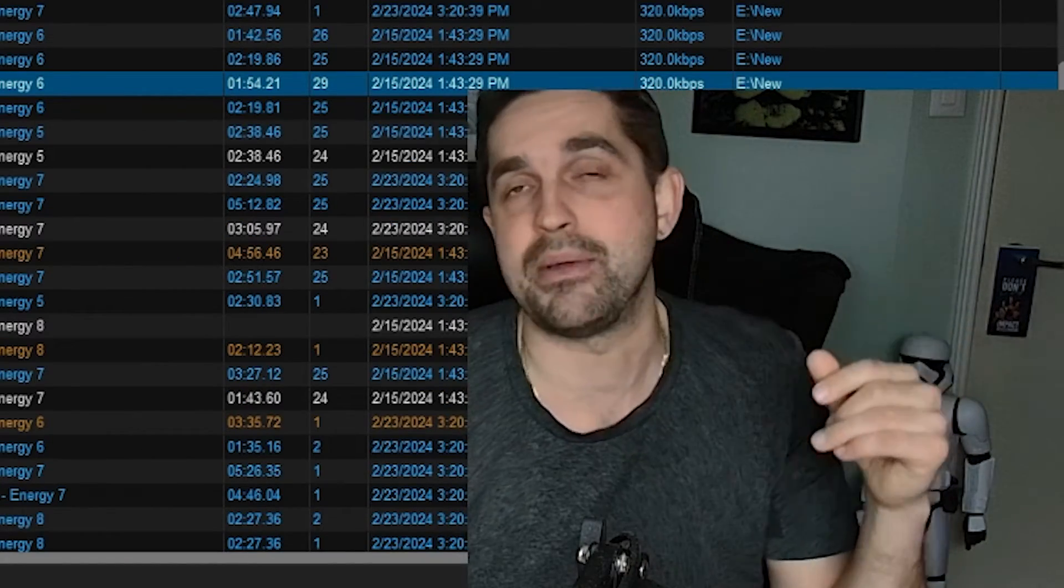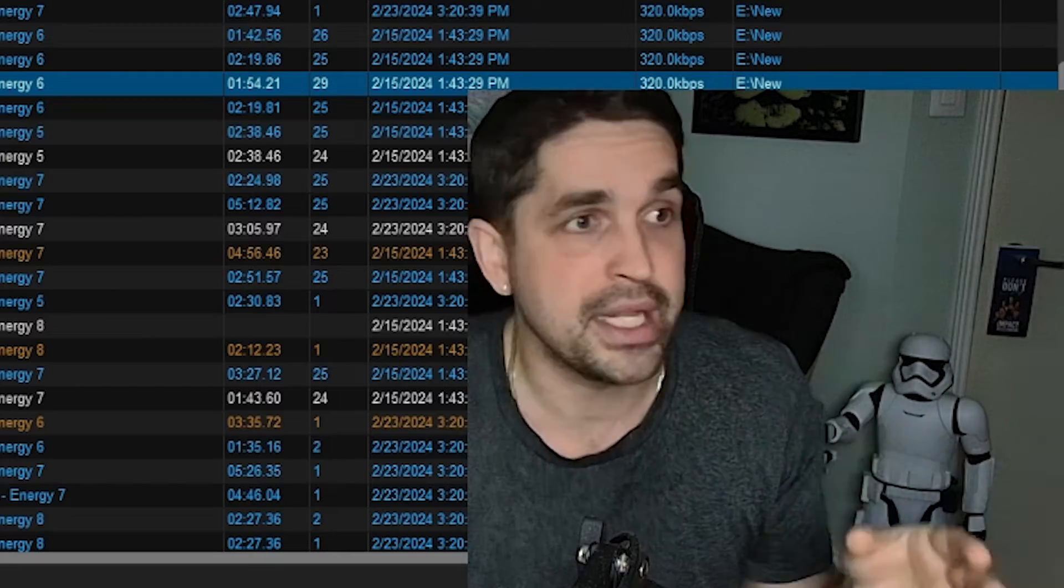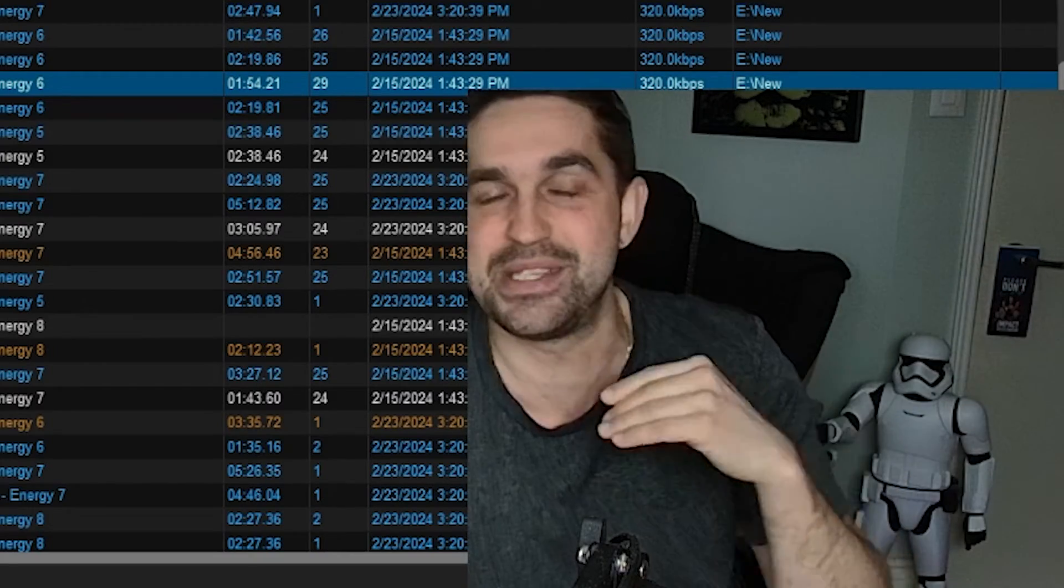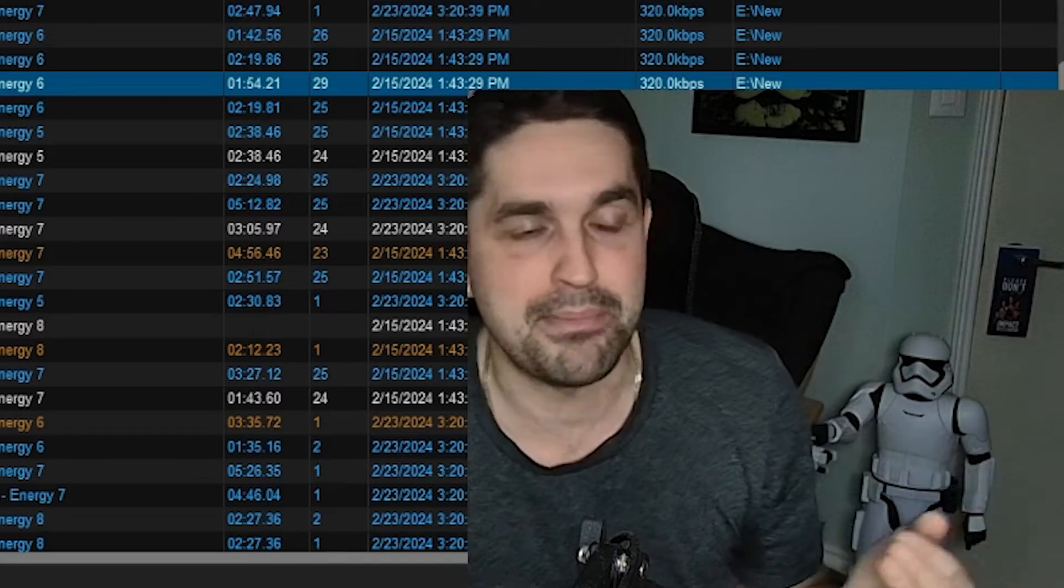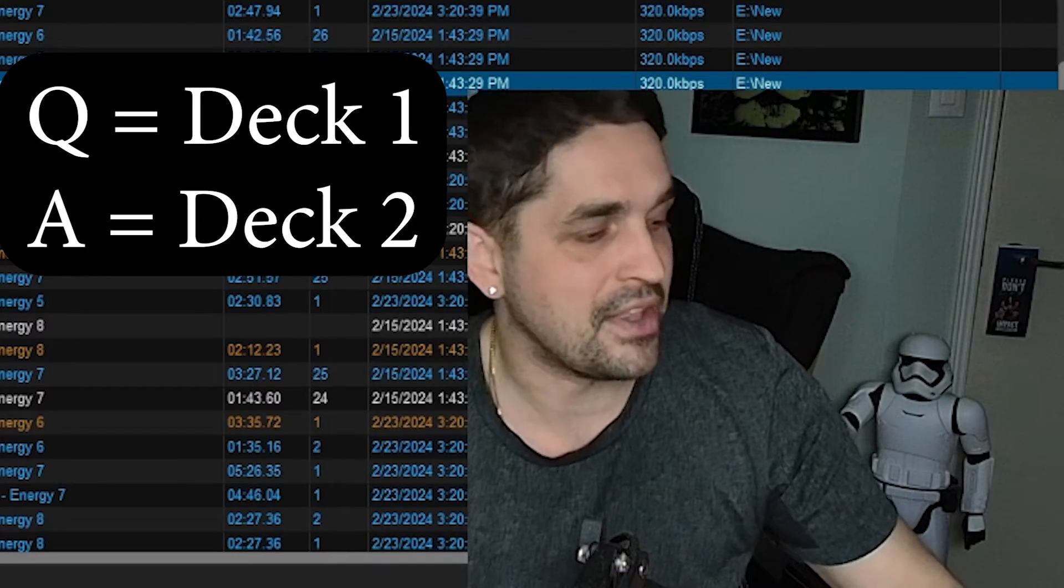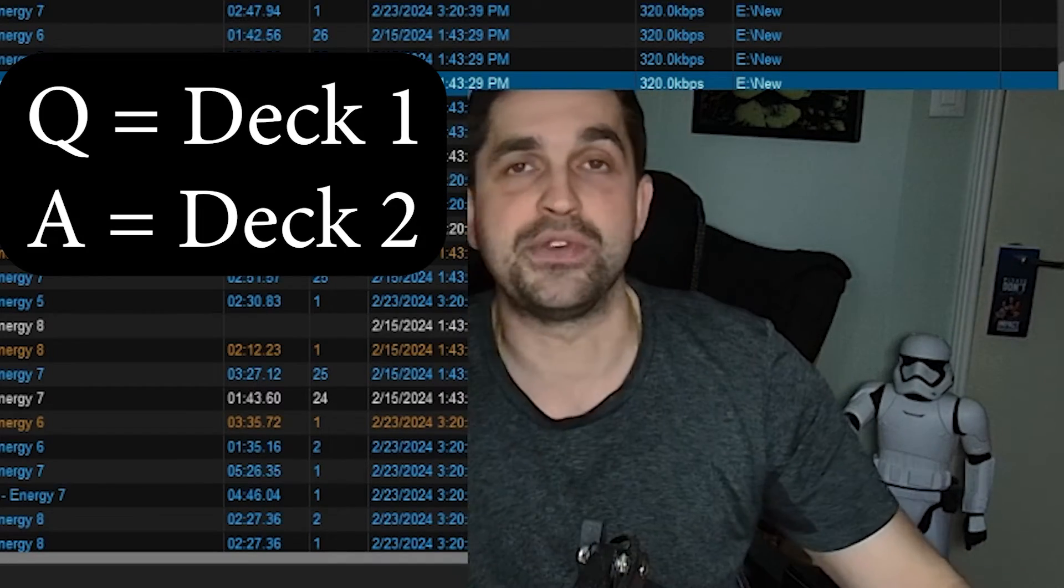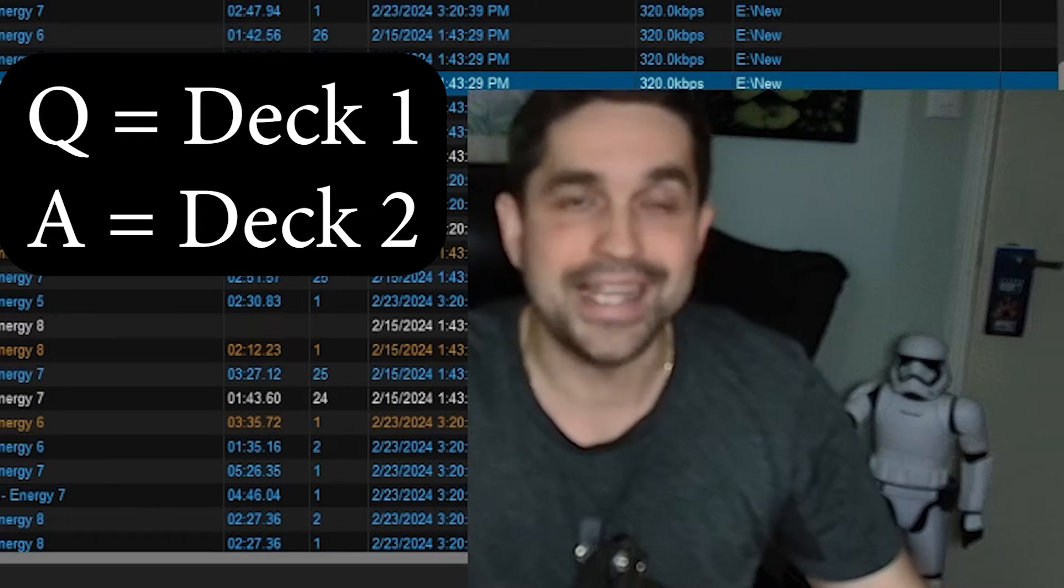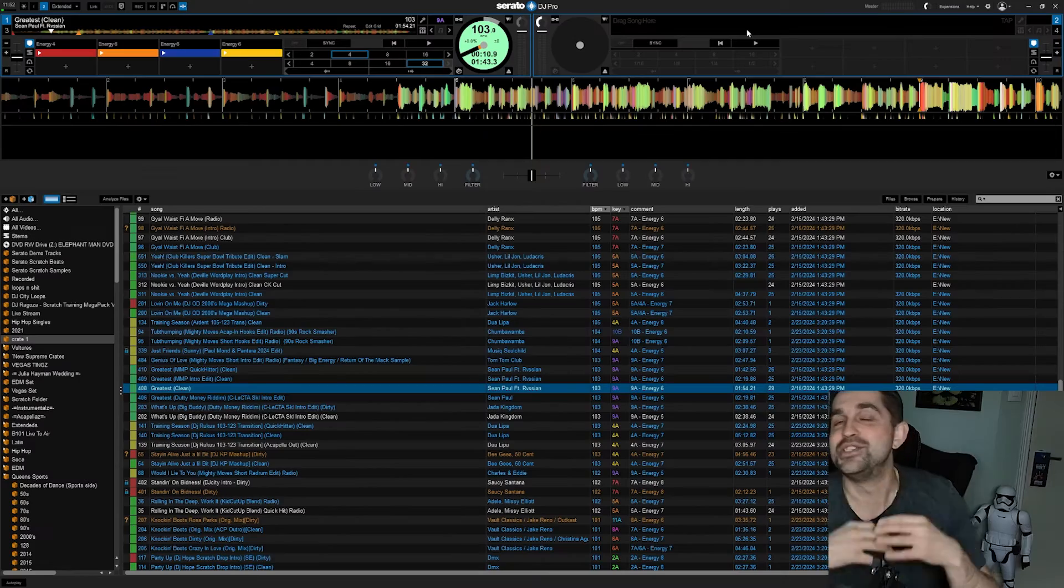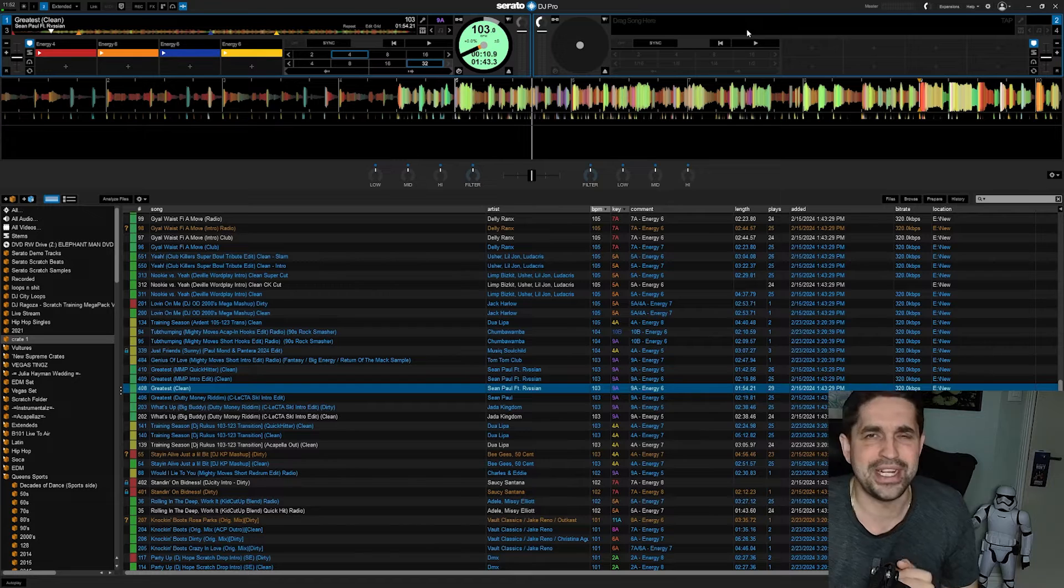This is something that I've got a question about a lot: what happens and what do you do when it's spinning backwards? And very simply, it's just the letter Q and the letter A. The letter Q is for deck number one, the letter A is for deck number two. So this was just another very quick video.